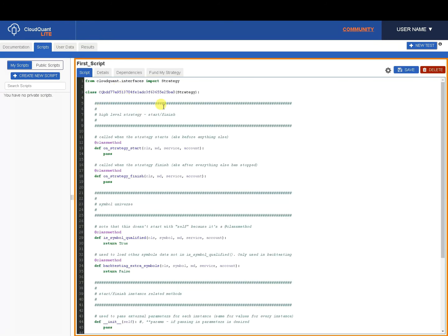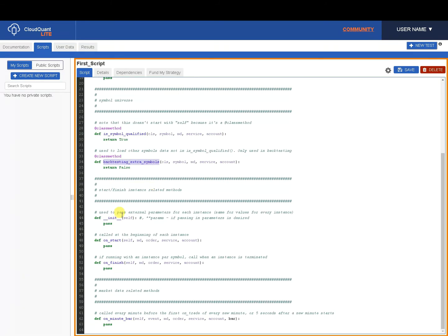Now these are all the callbacks that the system can do for you on CloudQuant Lite. We've got on_strategy_start, on_strategy_finish, is_symbol_qualified, backtesting_extra_symbols, init, on_start, on_finish, and on_minute_bar.